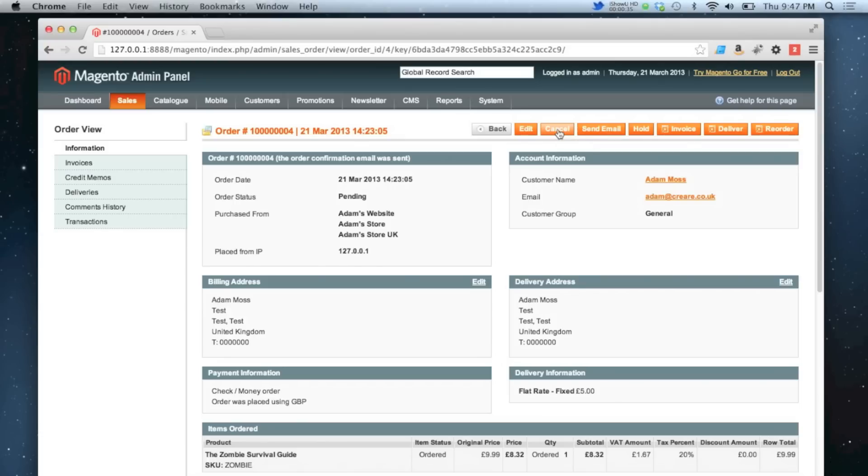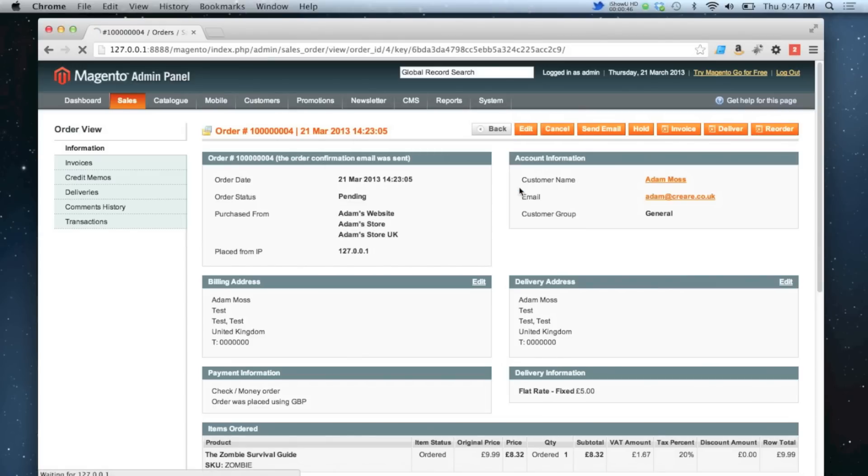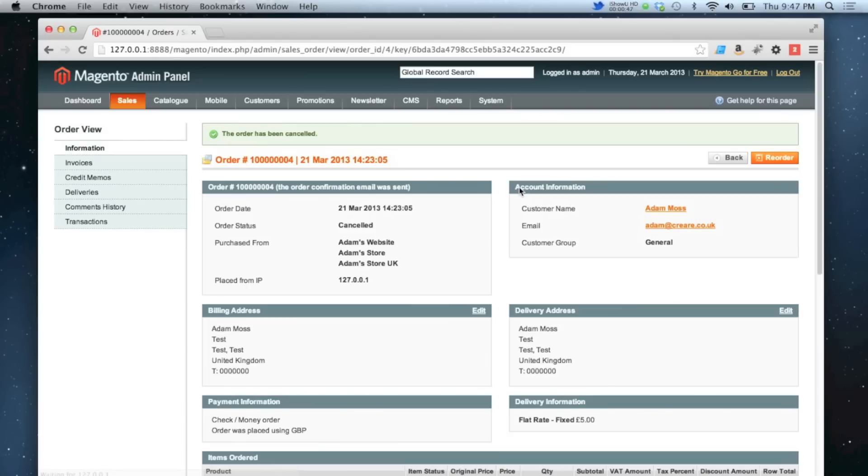It's an order that doesn't matter anymore. All I have to do is click the cancel button. It will give you a last chance to decline doing that. Click OK and then it tells you the order has been cancelled.